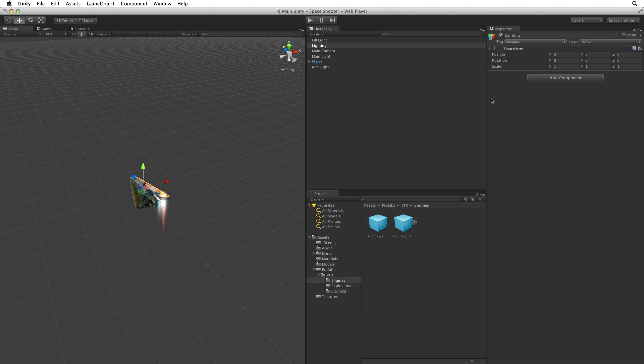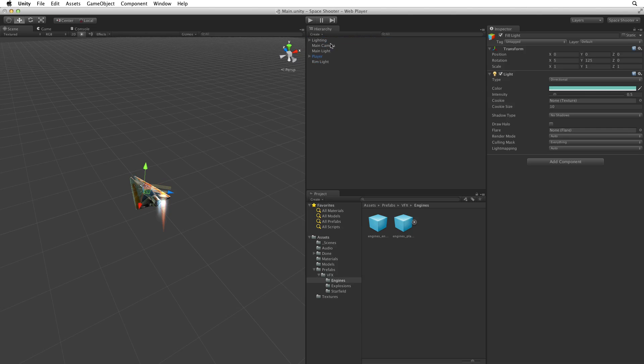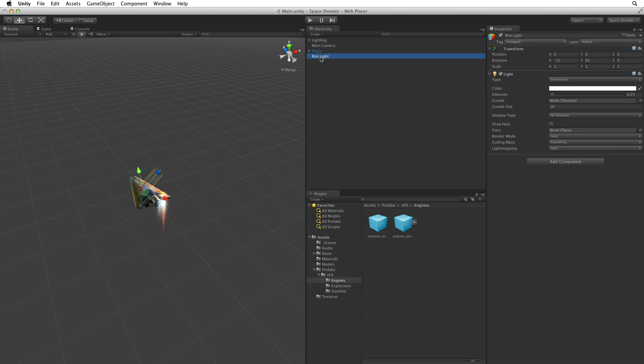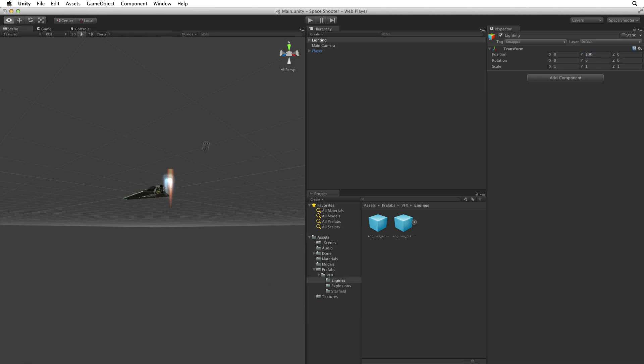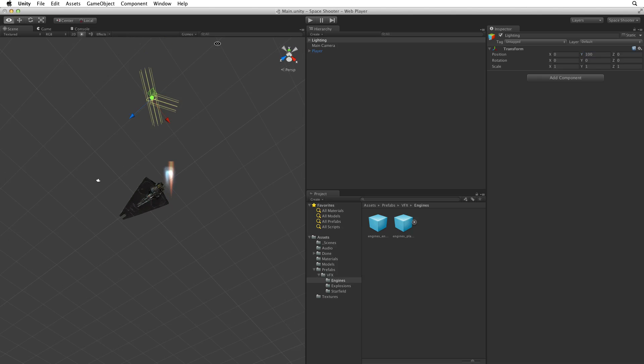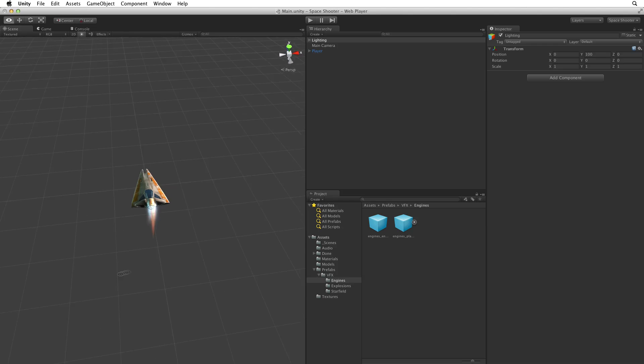Now that we have set up our lighting game object we can drag our lights into it. This organises our hierarchy and keeps our lights together. To clean up the gizmos at origin we can move our lighting parent game object up on the y axis to get it out of the way. Let's move them up by 100 units. Now, there they are, up there out of the way. We can move these lights like this because they are directional lights. And directional lights light the entire scene based on their transform's rotation not their position.